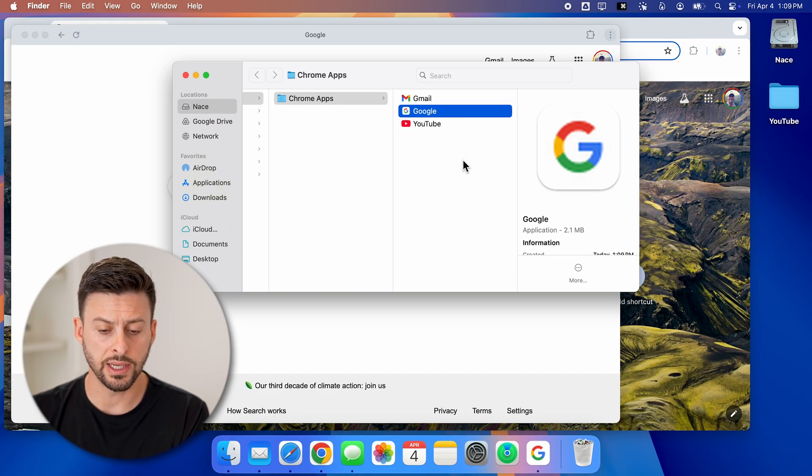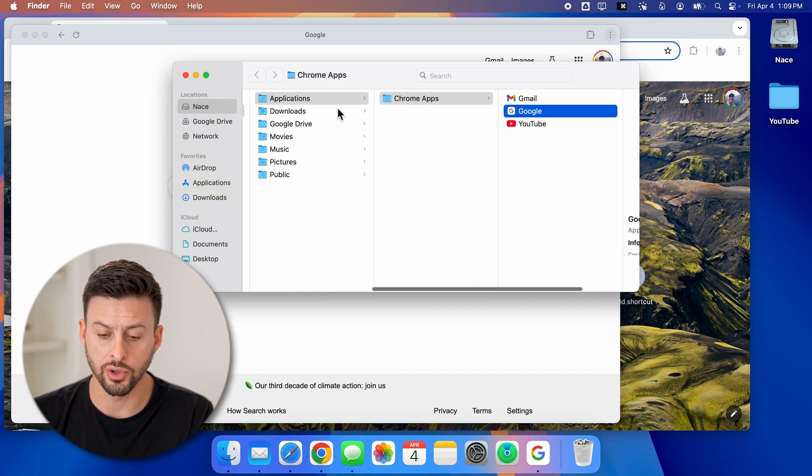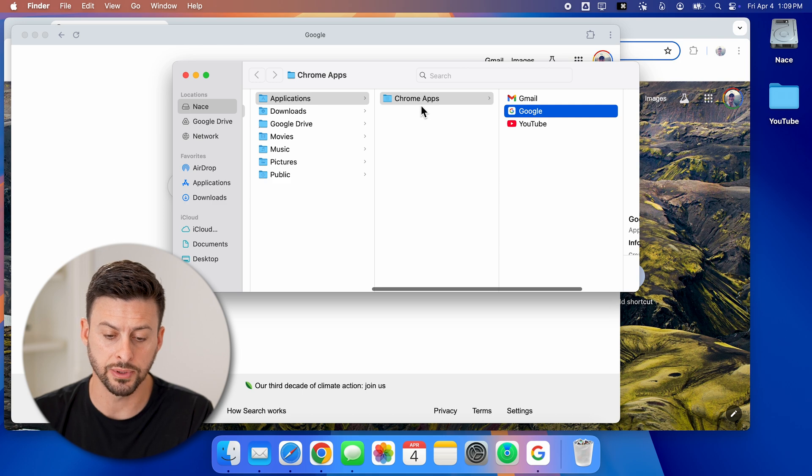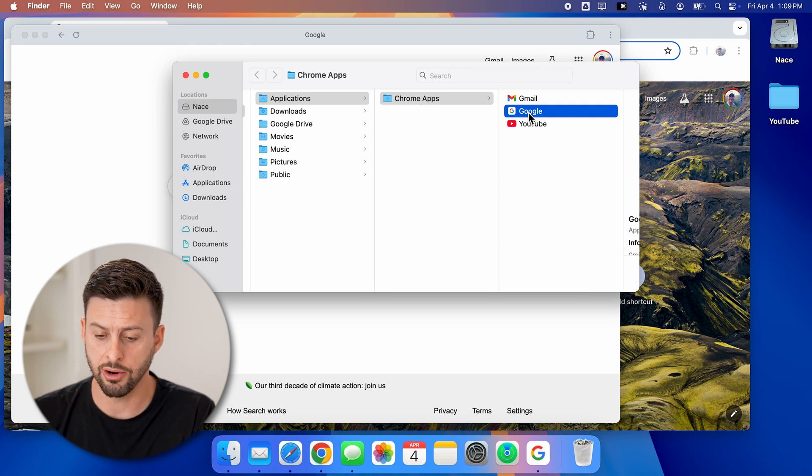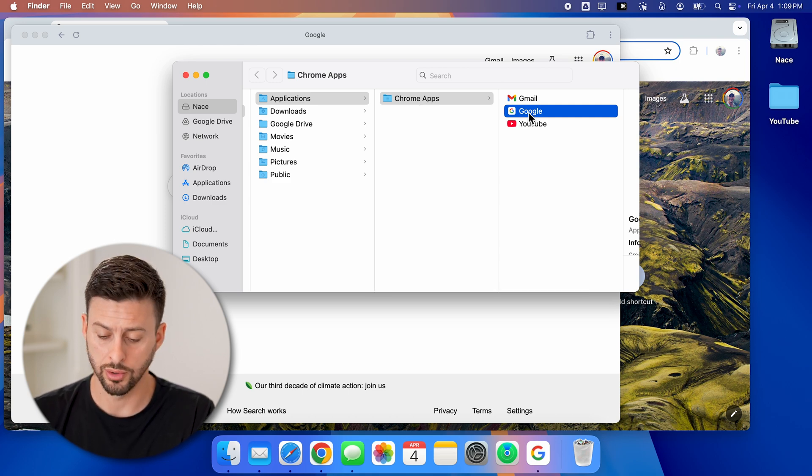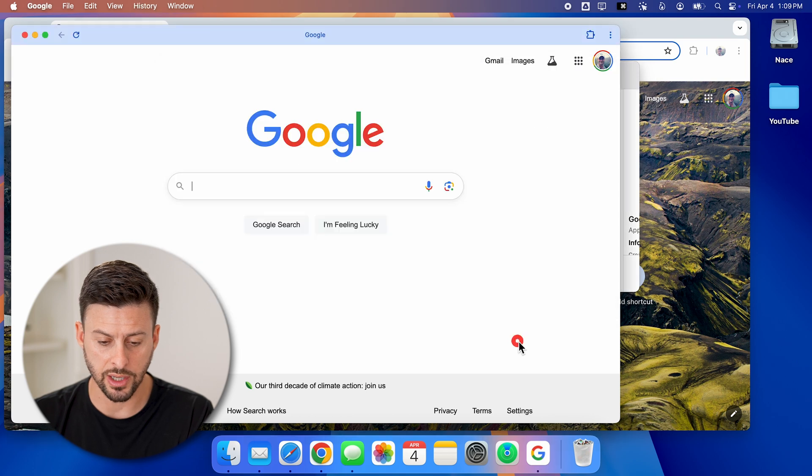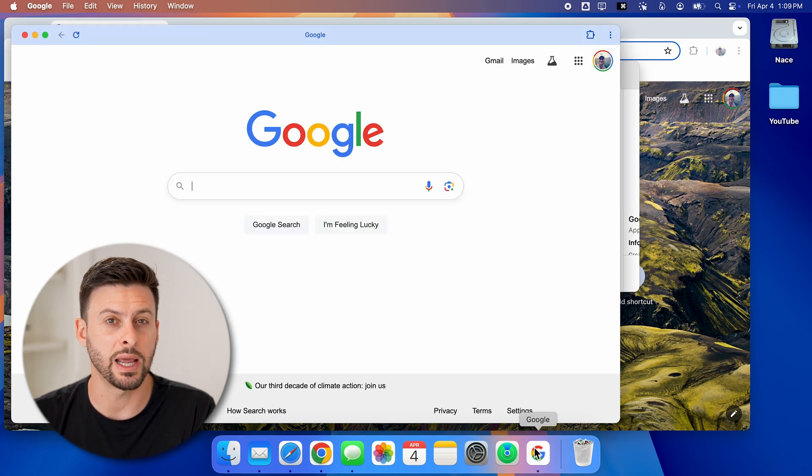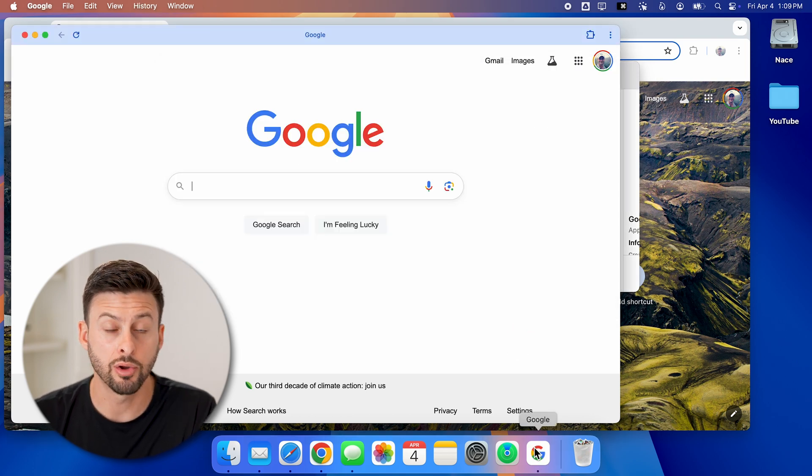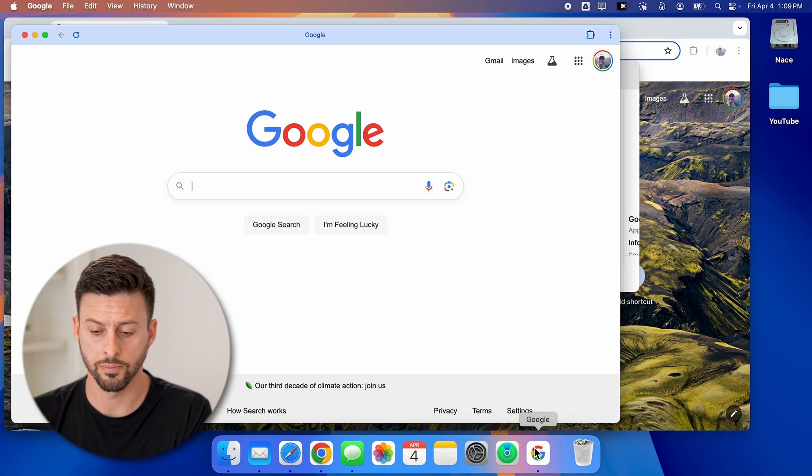Now what you'll notice is it creates a folder called Chrome apps in your applications. And there is Google. And it even put it in the dock here. So essentially, it is now an app created from Google Chrome.